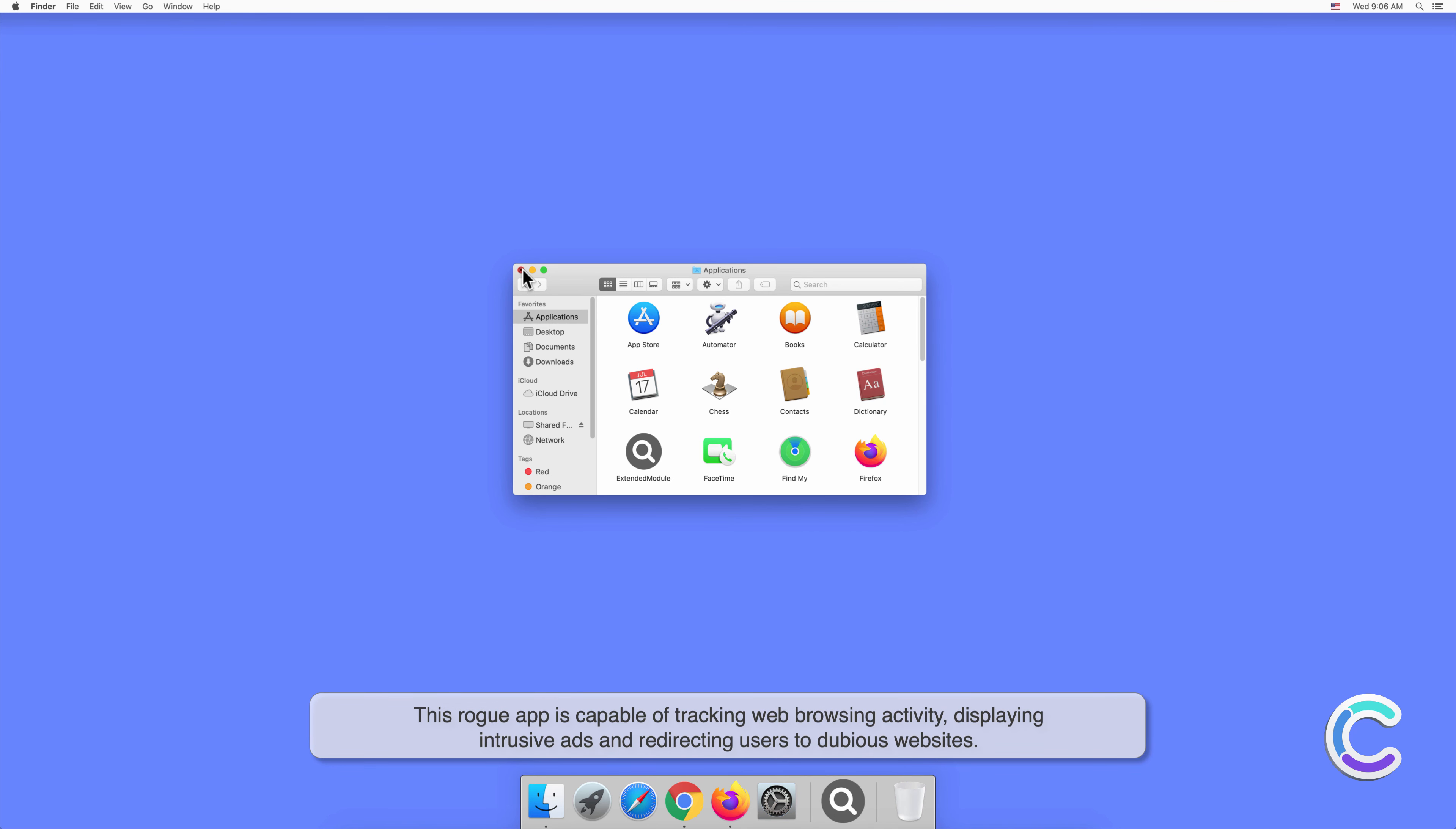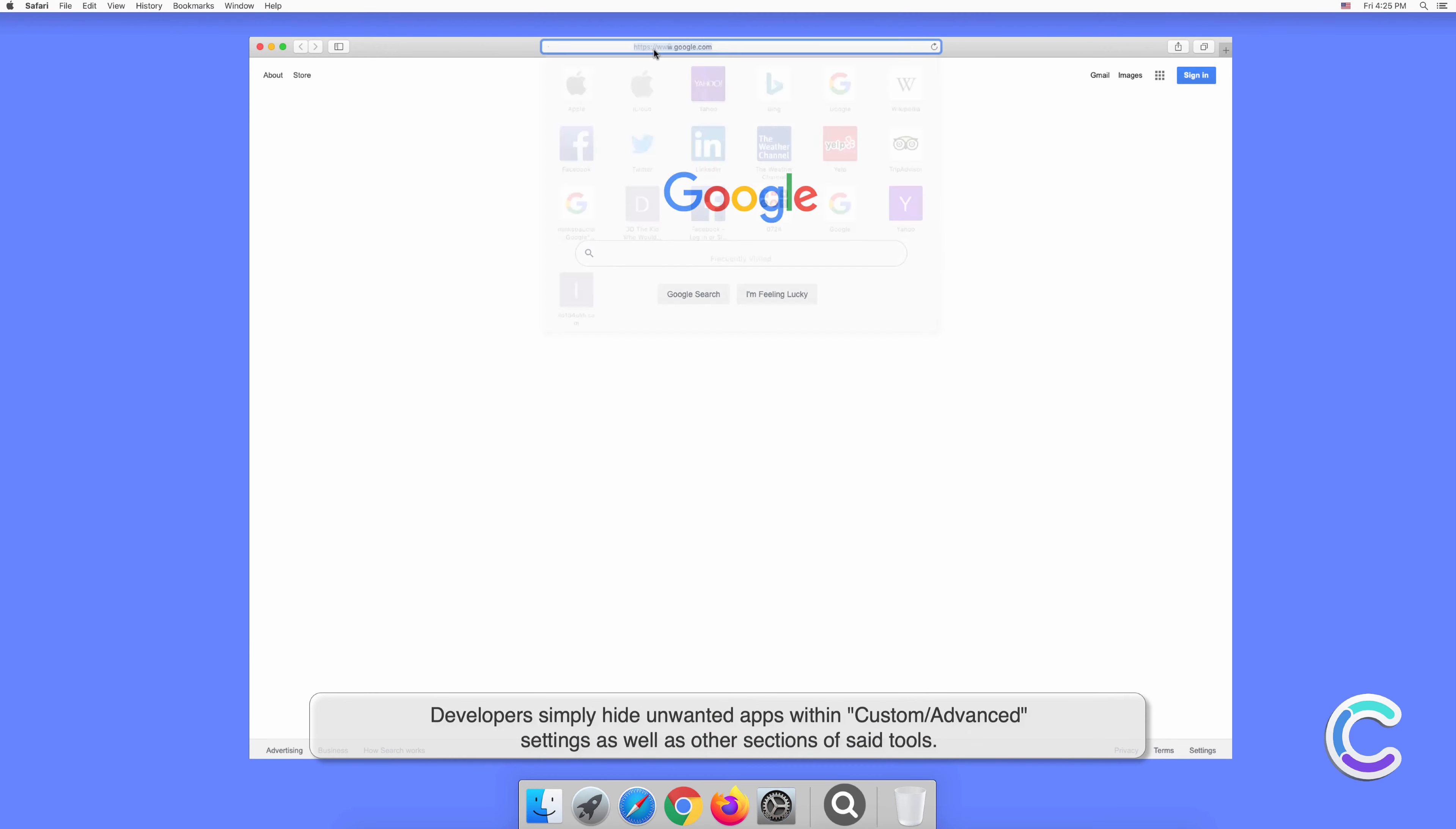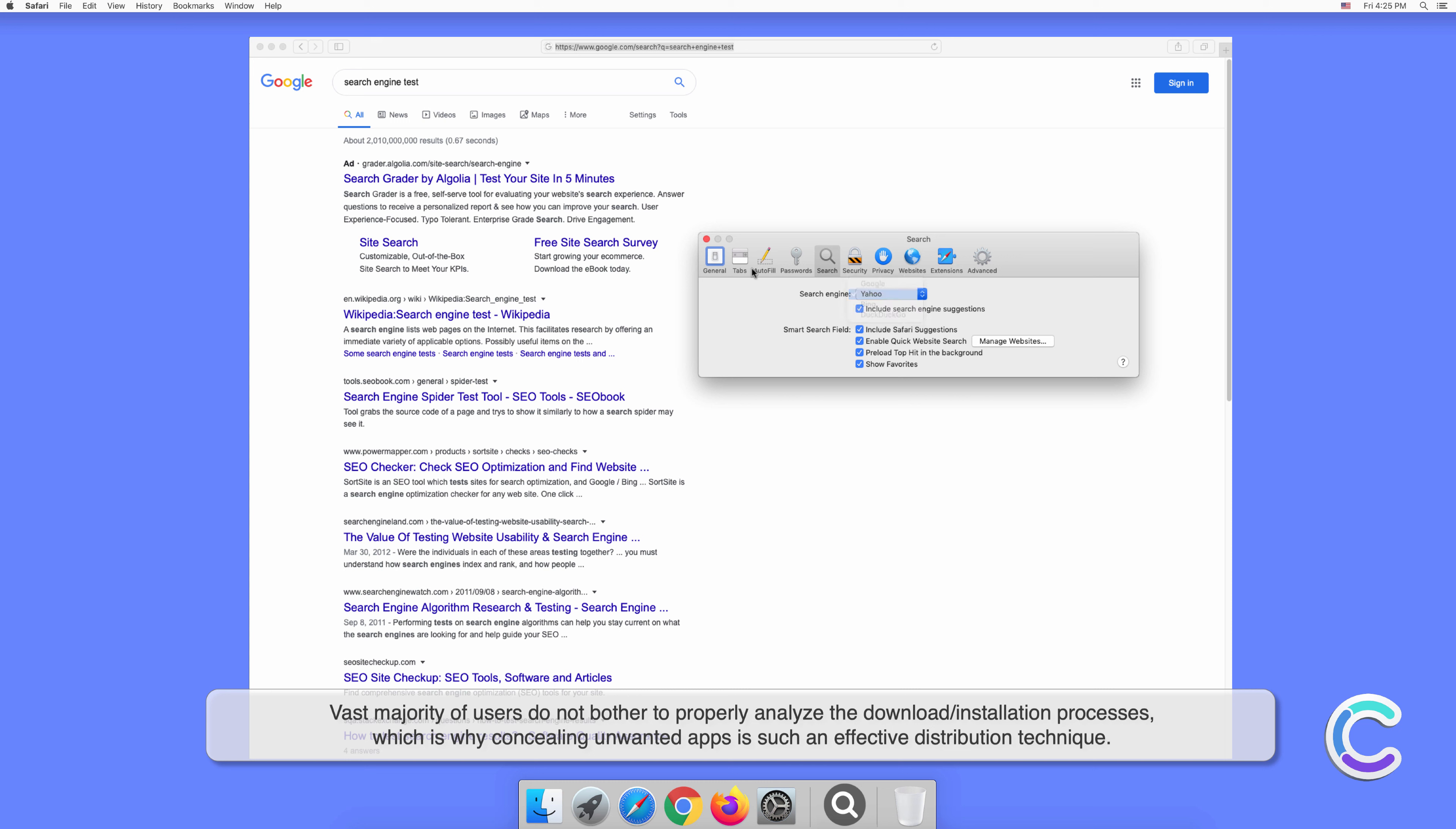Applications like Extended Module are often bundled with various free software, which is typically distributed by third parties using unofficial download or installation tools. Developers simply hide unwanted apps within custom or advanced settings as well as other sections of said tools. The vast majority of users do not bother to properly analyze the download or installation processes, which is why concealing unwanted apps is such an effective distribution technique.